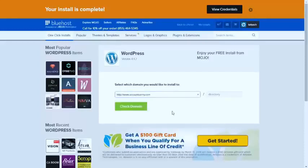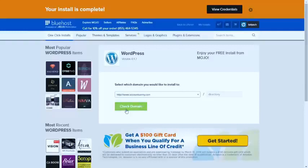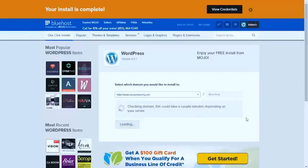Just don't write anything here because we want to install it on our domain name. Click check domain, and it will take a bit to check it.